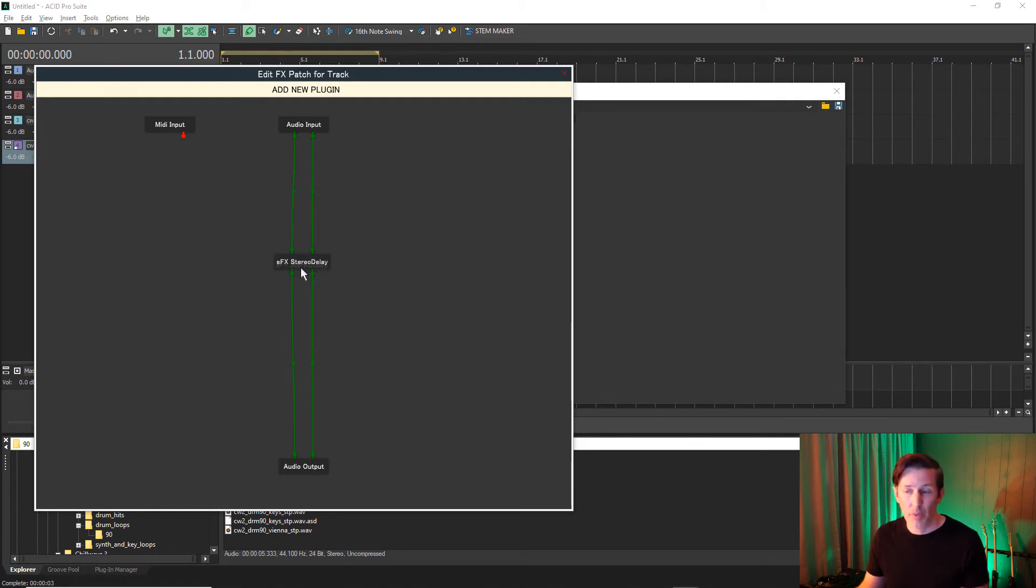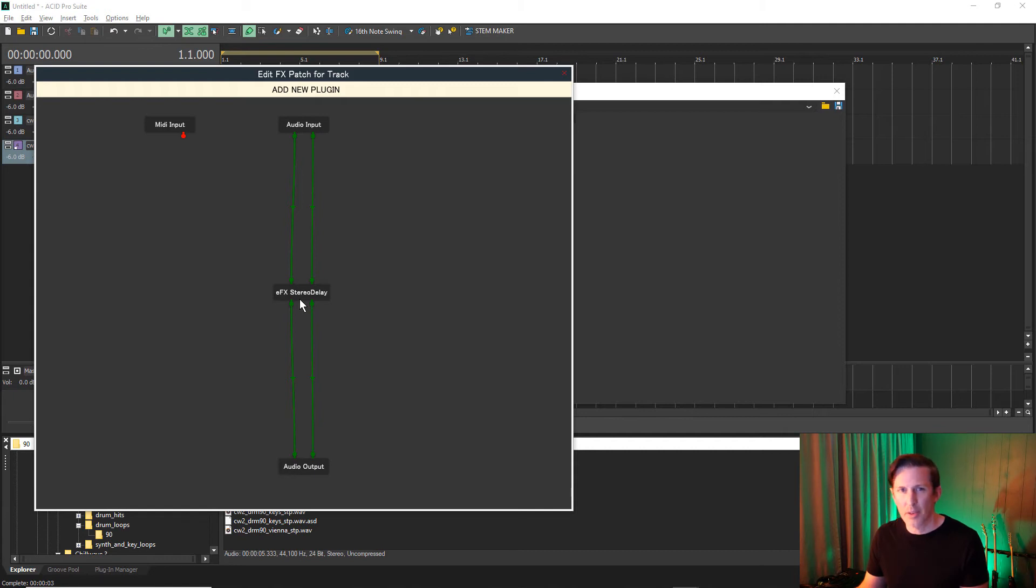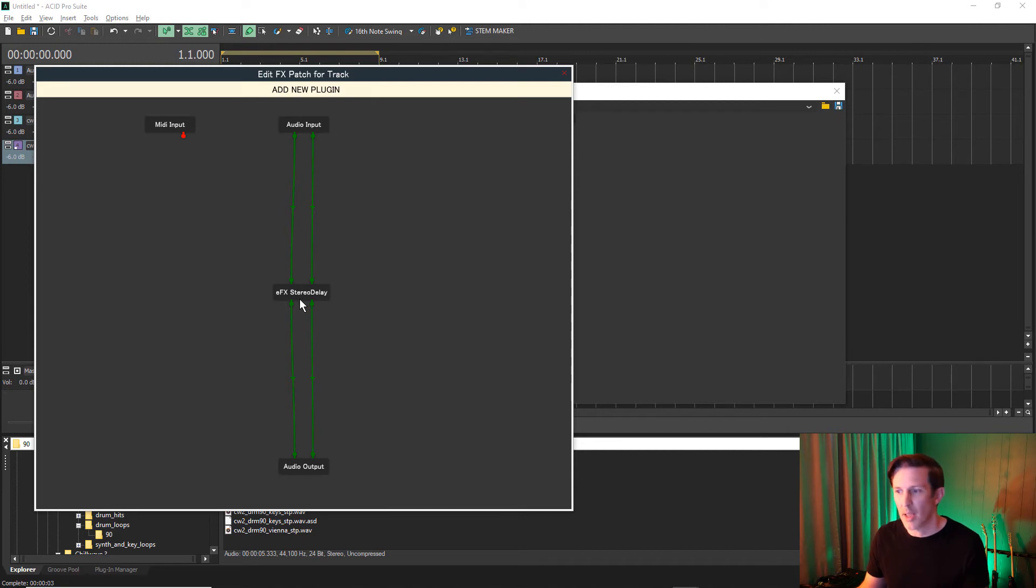I need to point out, as of the time this video is being made, there are several features still under development within the patch editor. You can expect full functionality in a future update. But for now, we can edit our patches and set up Morphpad assignments.